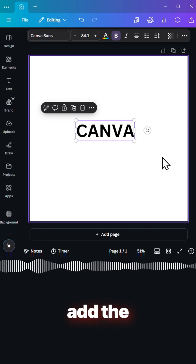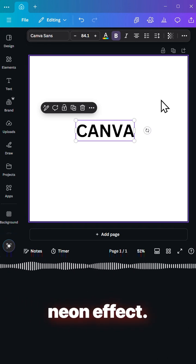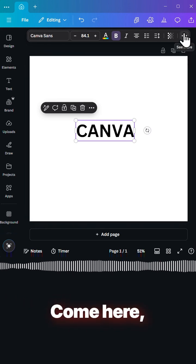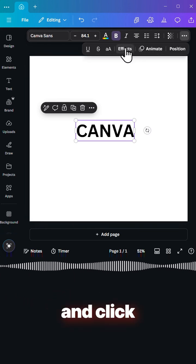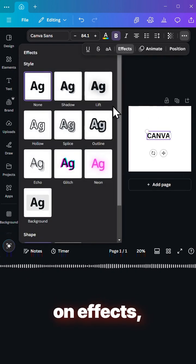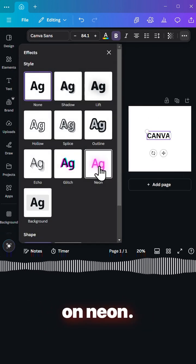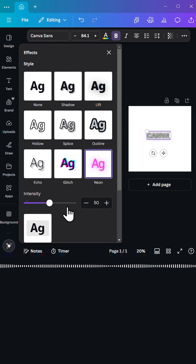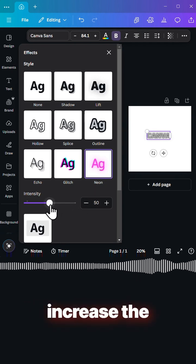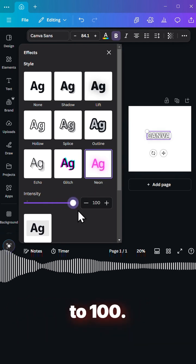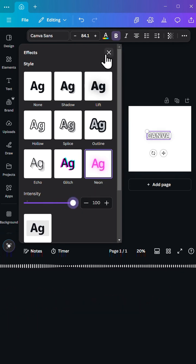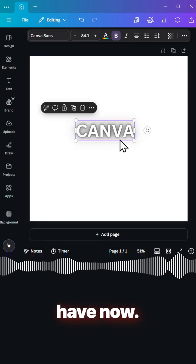The next step is to add the neon effect. Come here and click on effect and then we click on neon and increase the intensity to 100. This is what we have now.